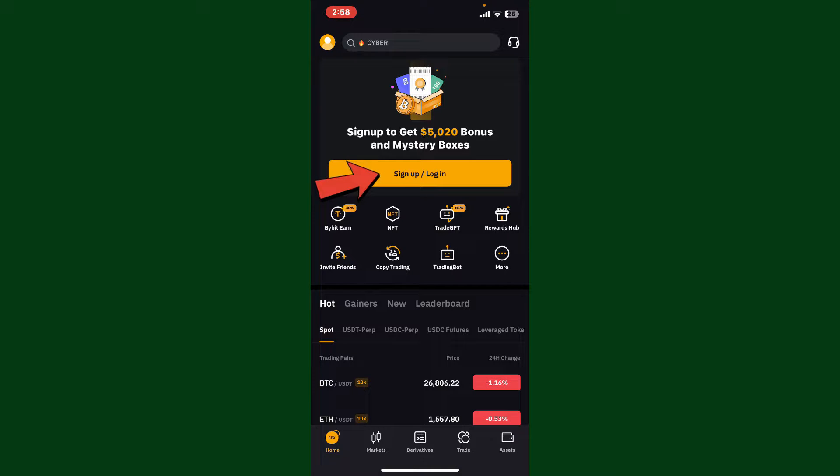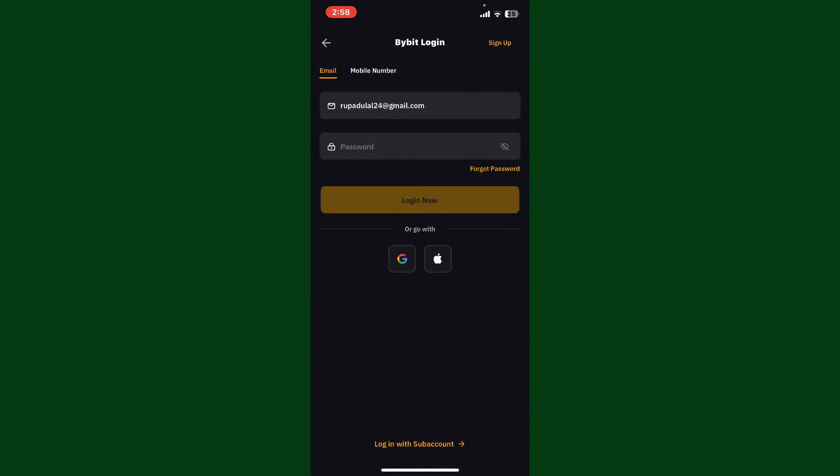To sign into your account, you'll need to enter your email or mobile number, followed by your password associated with Bybit. You can also log in with your Google account or Apple ID by selecting these two options at the bottom.